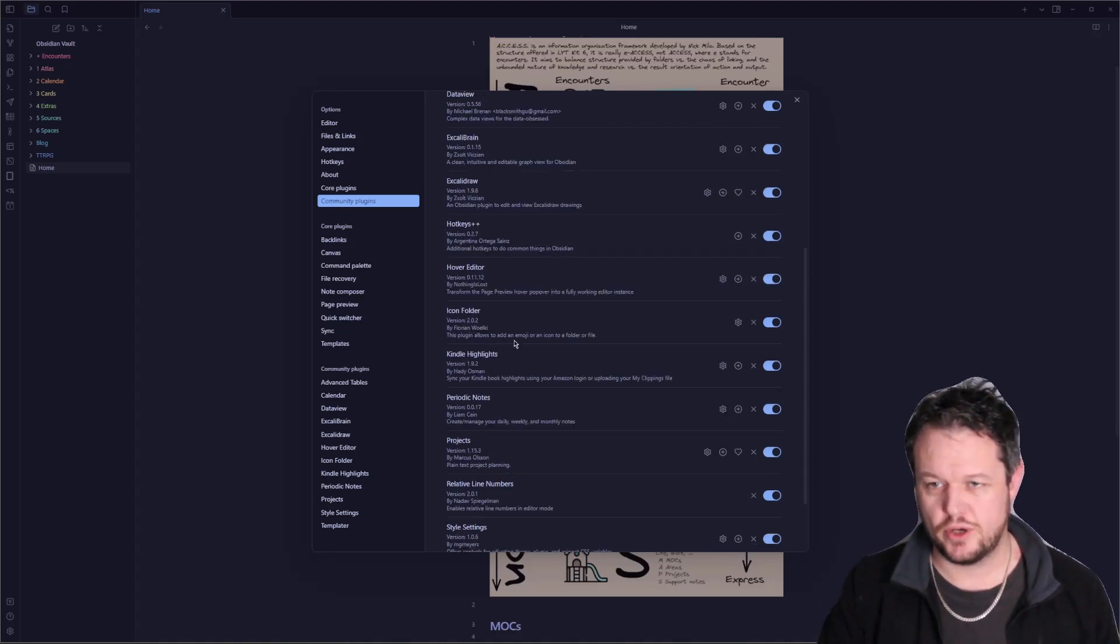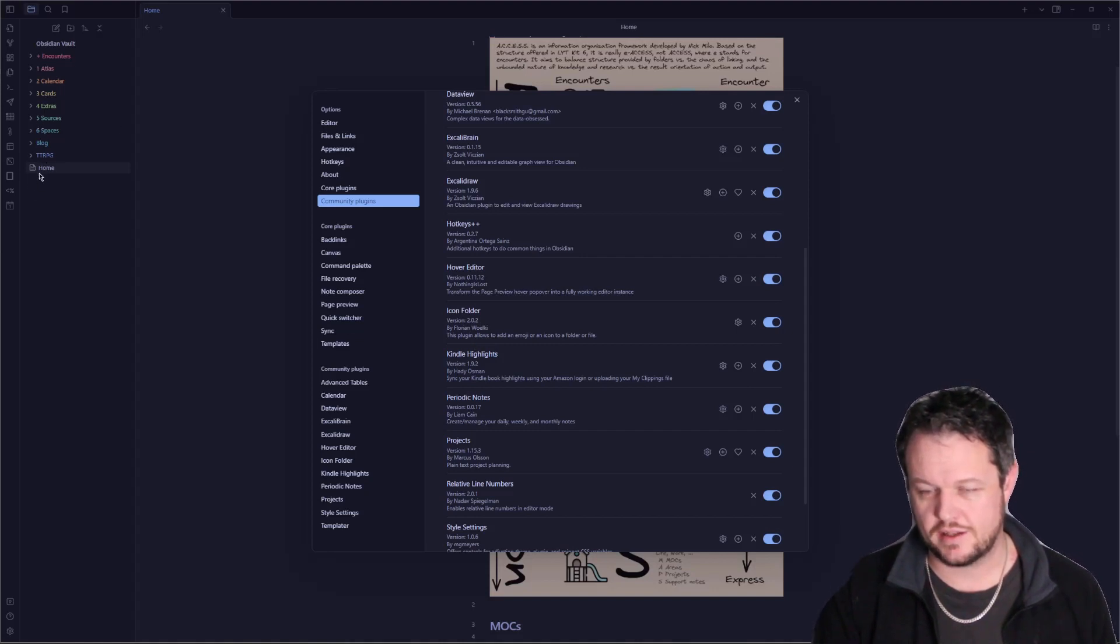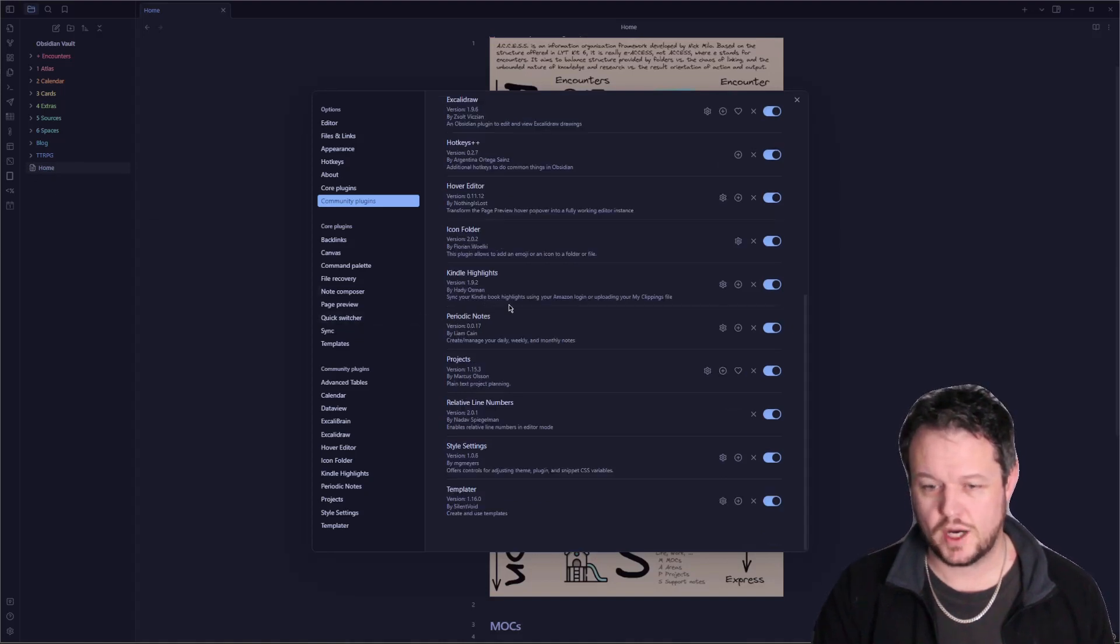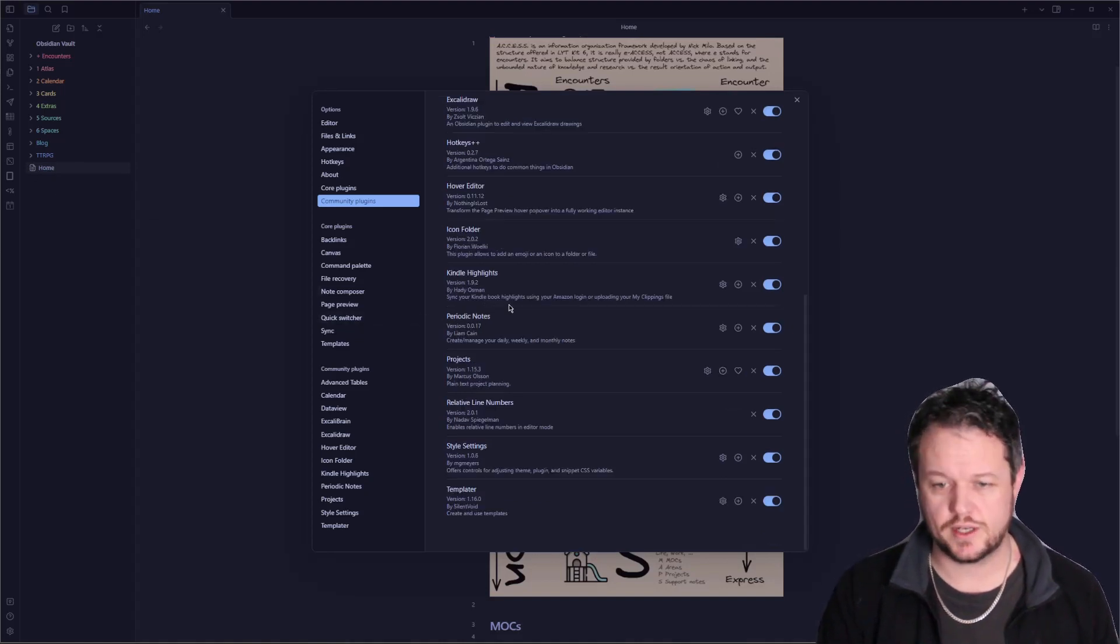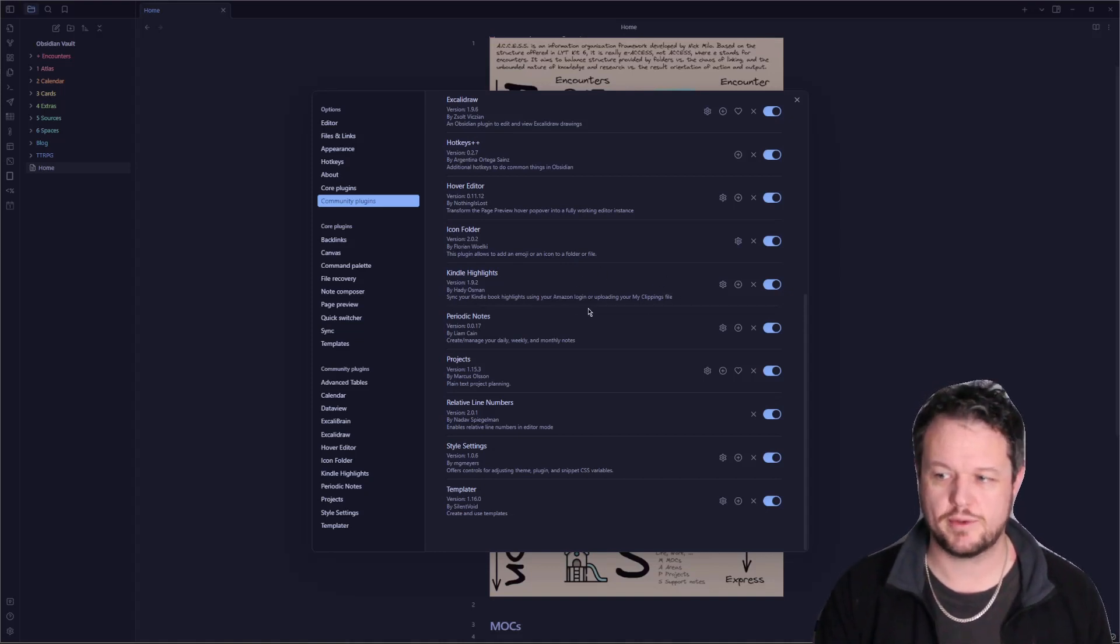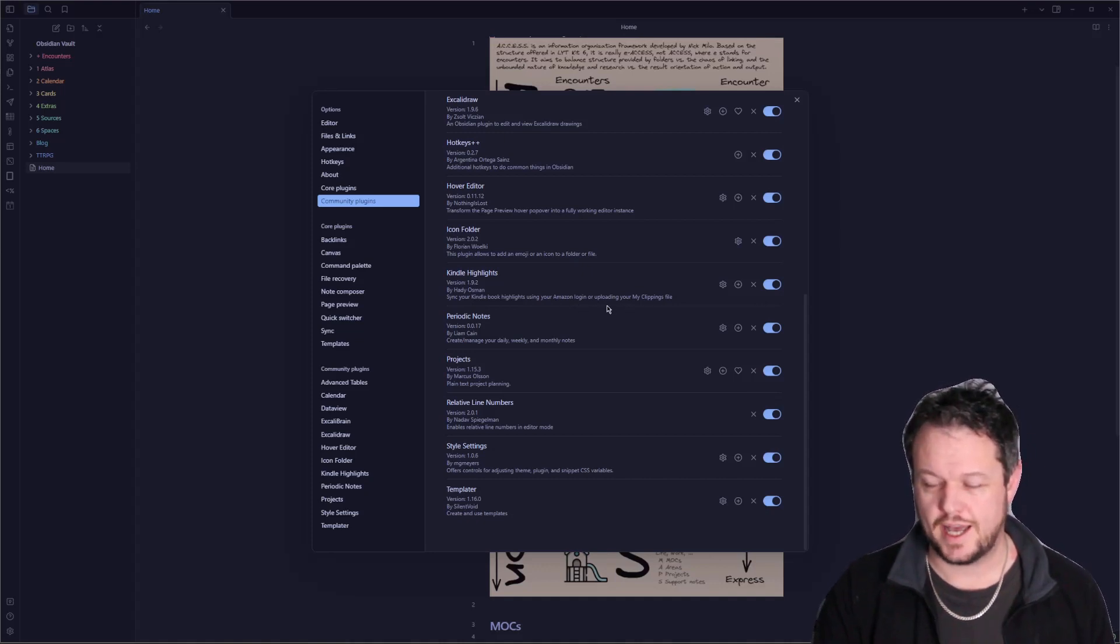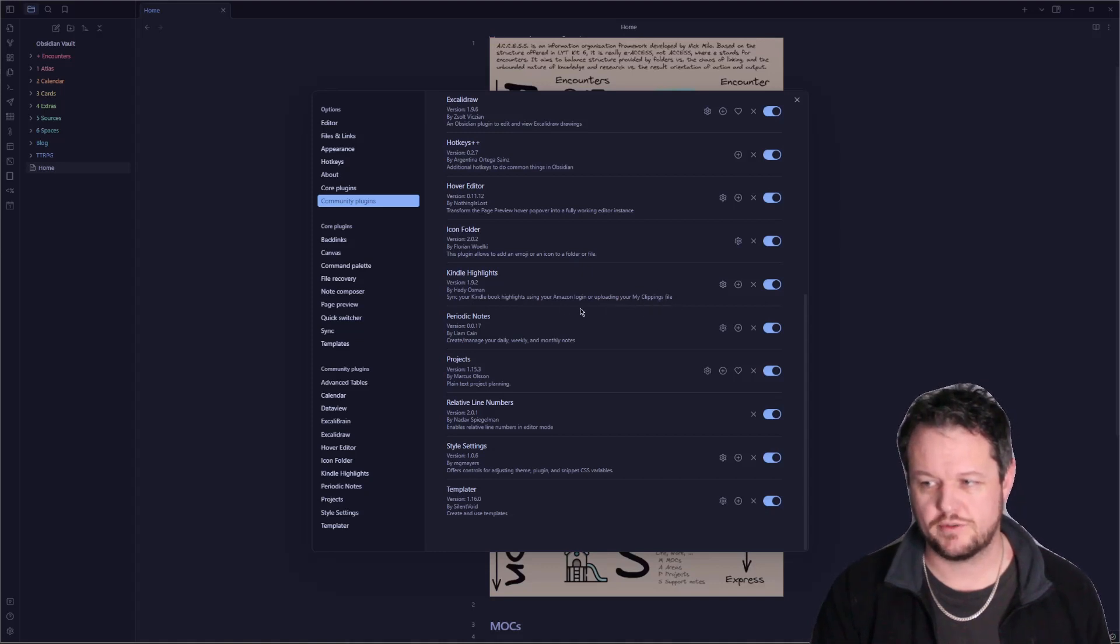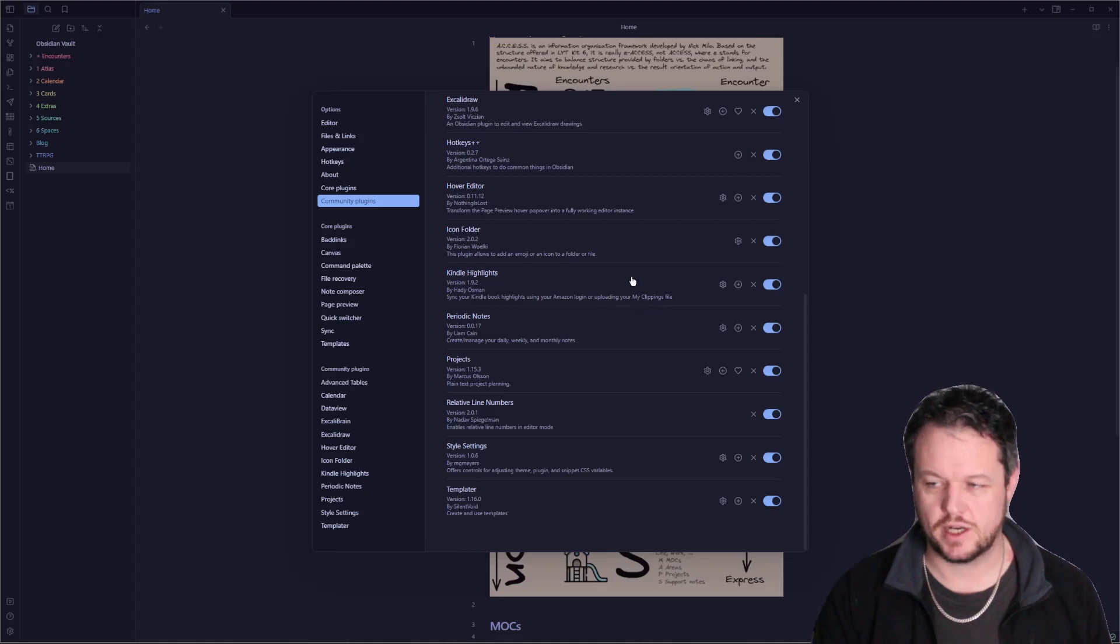Icon folder lets you put an emoji next to them. You can't see any of them in here, but it did add this note next to my home page up there. Kindle highlights. Again, another one, if you're using Kindle to read your eBooks, you can grab your highlights and use this plugin to actually pull from your Amazon login into your Obsidian vault, all of your highlights. That is, if it's not an Amazon or a Kindle book, it will drop it into a clippings file. But if you're running the app, it will find the clippings file. You can map the clippings file and it will pull that in as well.